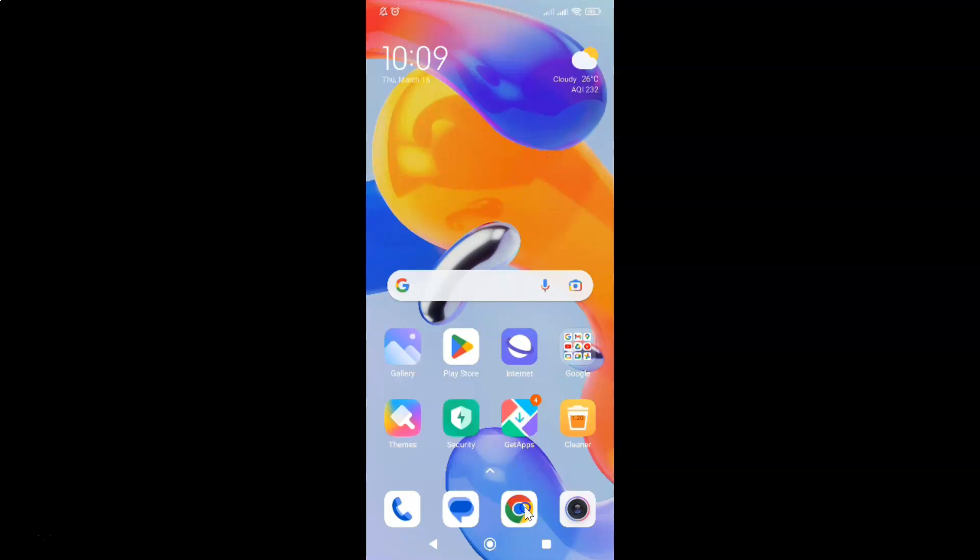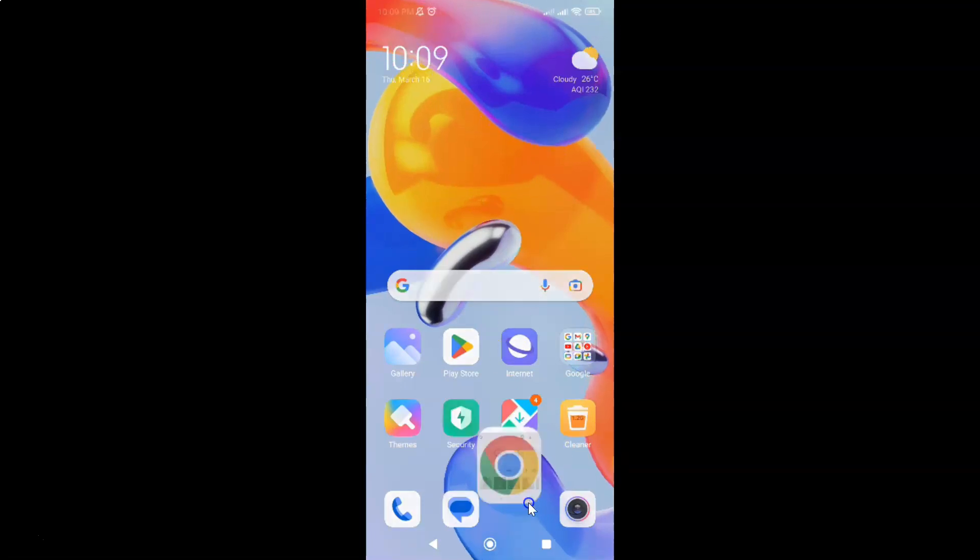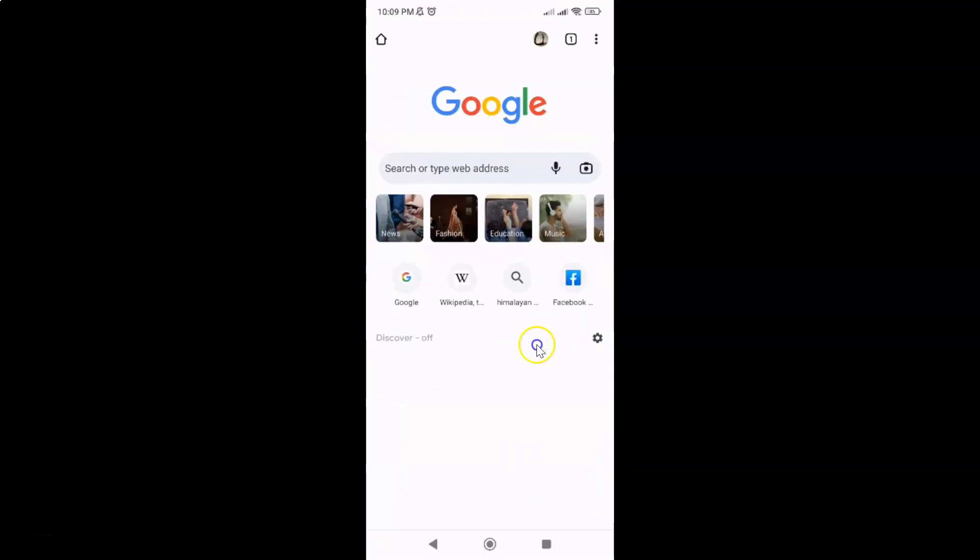Just open your Chrome browser. You can see it's now opened. Let me open google.com.